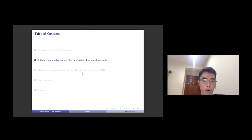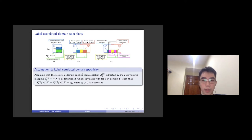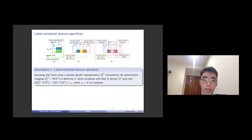We next formally provide and explain why in theoretical analysis under the information bottleneck method. Consider the Venn diagram of representation learning, where x1, x2, and y, colored by blue, red, and green, represent the entropy of domains x1, x2, and label y. We assume that in the source domain x1, there is domain-specific information that only appears in this domain. In other words, the conditional mutual information between the latent in source domain 1 and the label, conditional on domain 2, is equal to epsilon_1, where epsilon_1 is greater than 0.